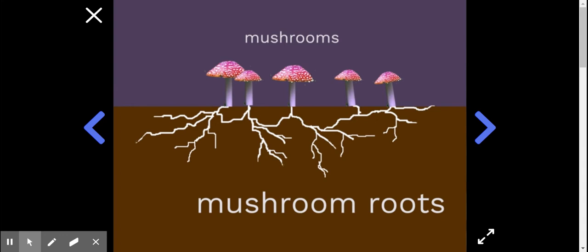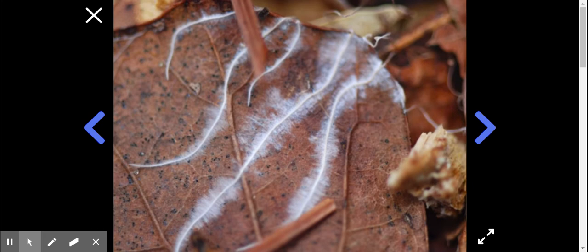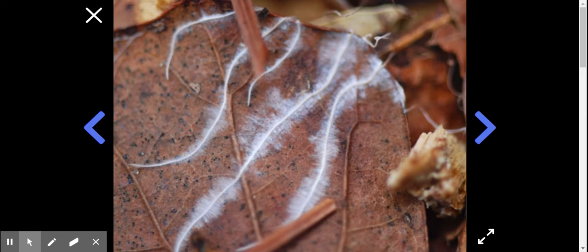What scientists discovered about mushroom roots is that they poke out from the forest floor and surround dead plant leaves, touching them on all sides. As they do this, the mushroom roots let a liquid flow out, which starts breaking the leaf apart or decomposing it.